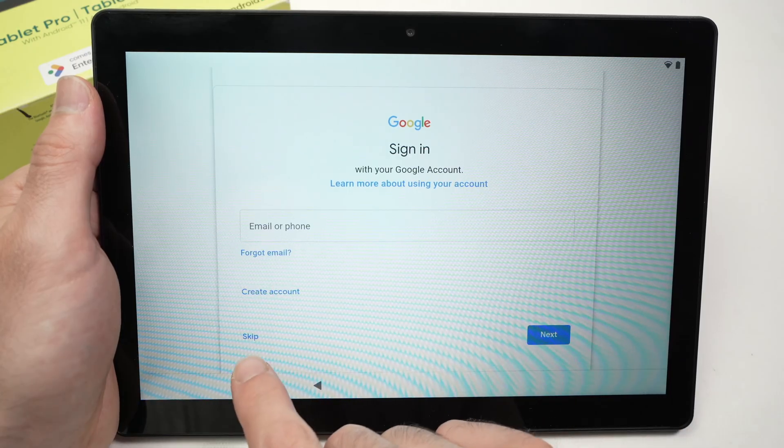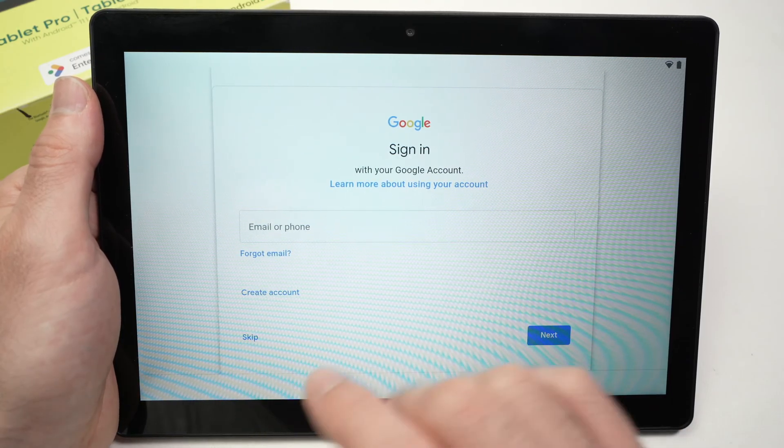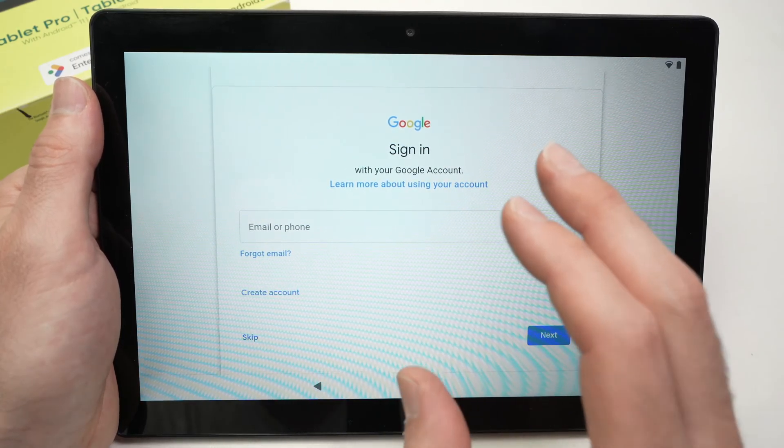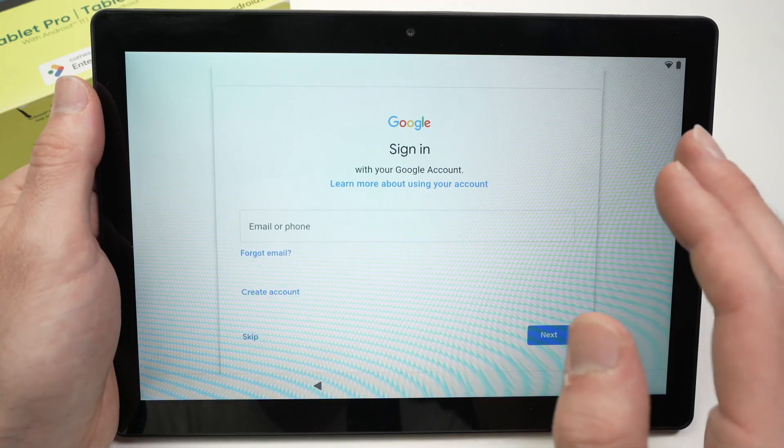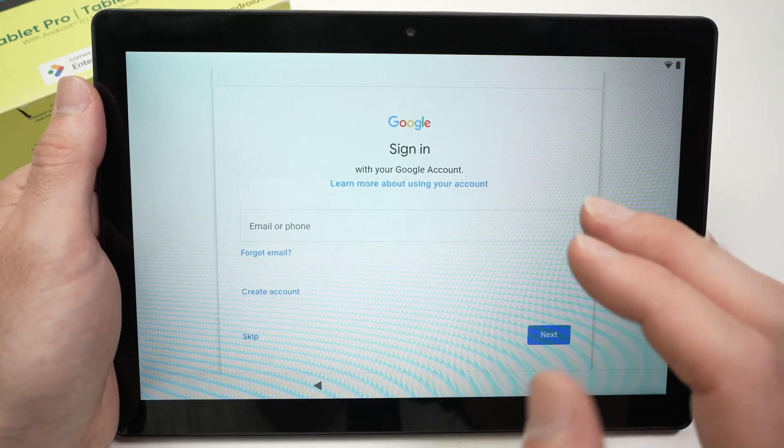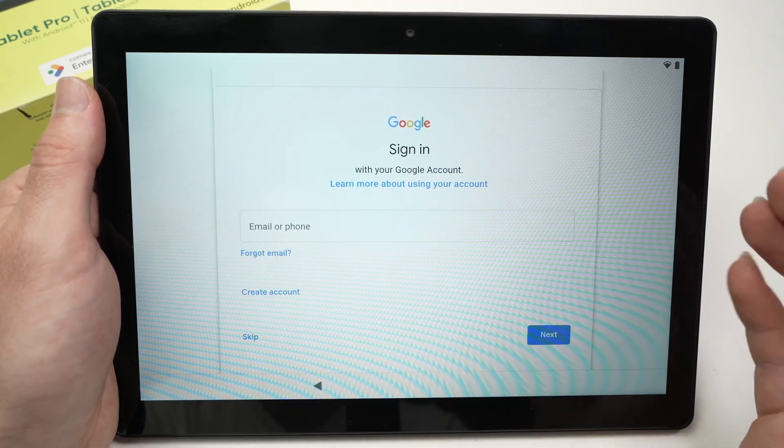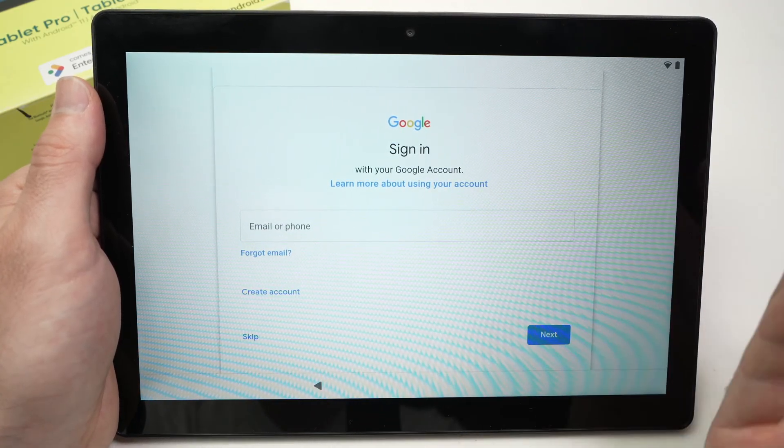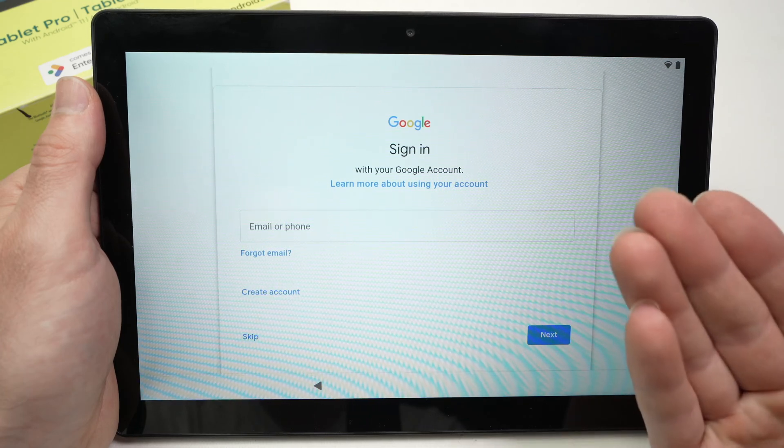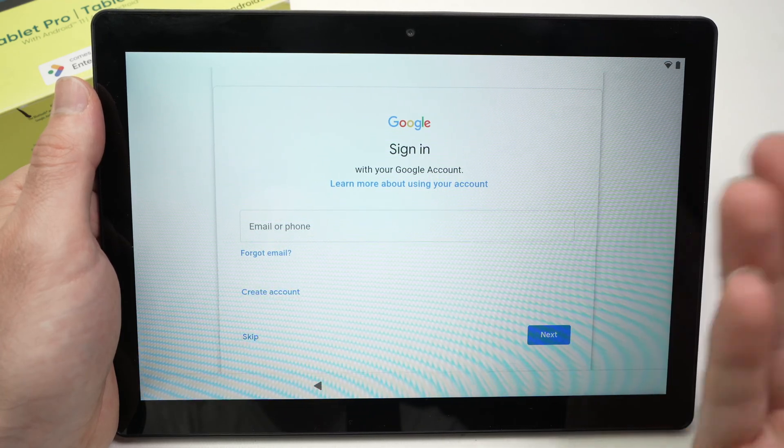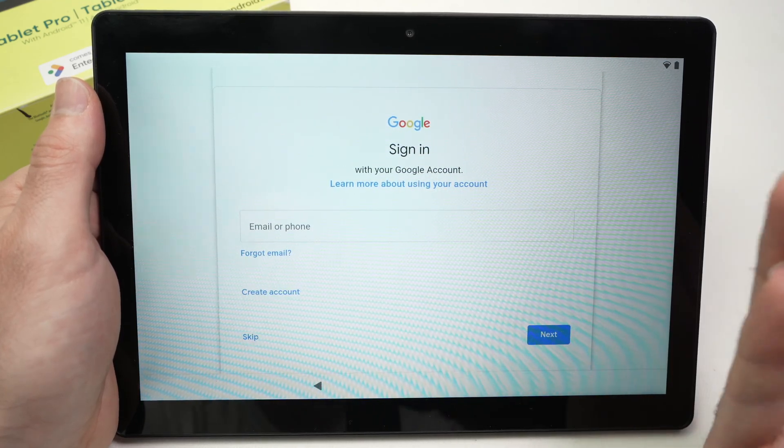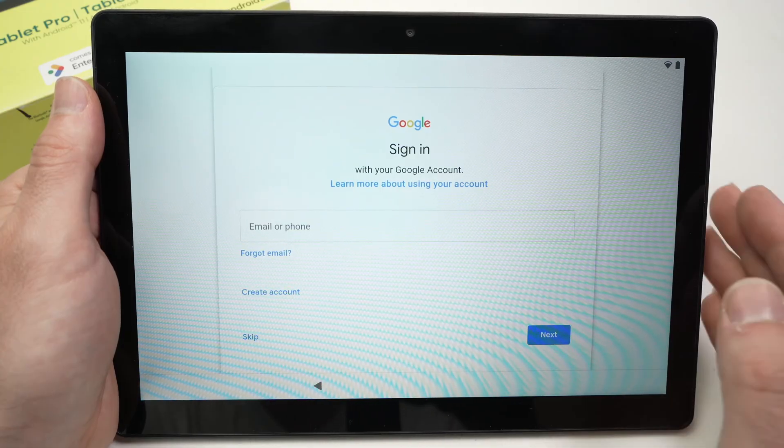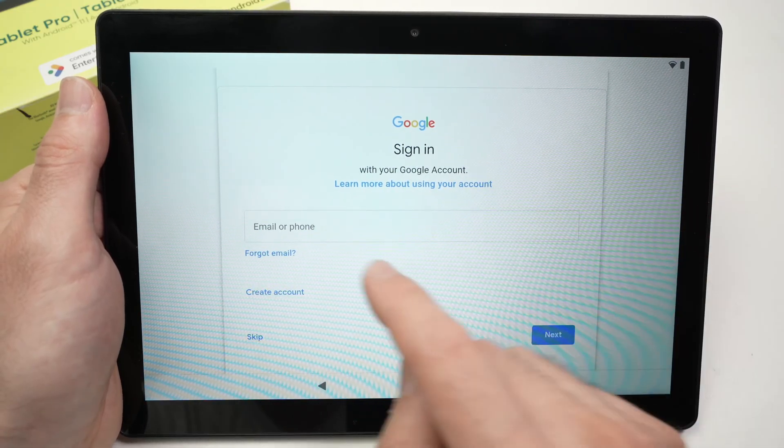You can also skip this step, but unfortunately if you're not connected to a Google account you won't be able to download any apps, which defeats the purpose of having a tablet. You won't be able to download your favorite apps or games and this will limit your experience by a lot.